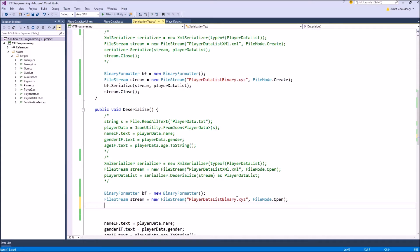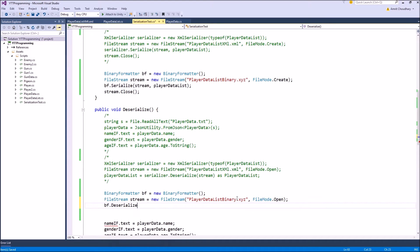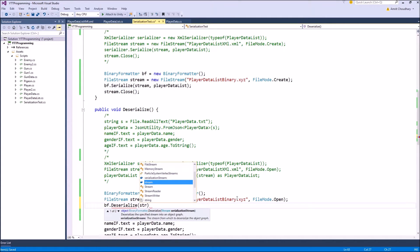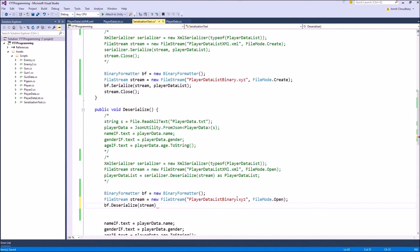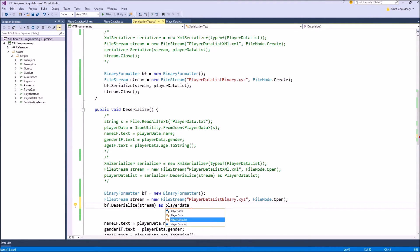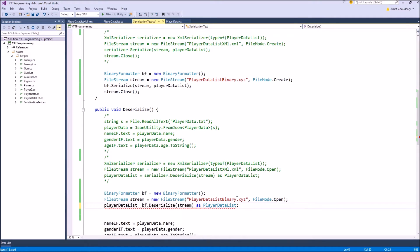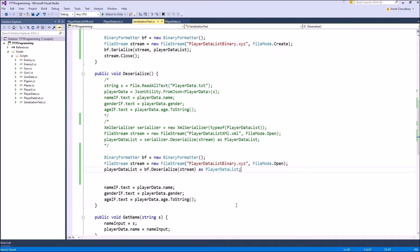And we just need to call the binary formatter dot deserialize function. And the argument in this is your stream, which we have just read from the file, and it will return an object, which we can convert it to the object type that we need, which is player data list in this case, and we will assign it to our player data object. So this is done from the deserialization part.